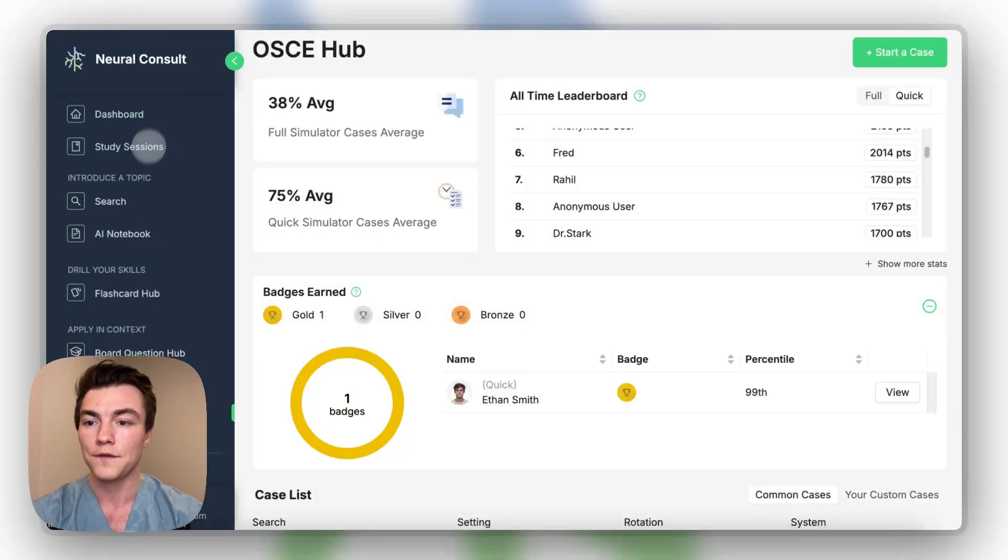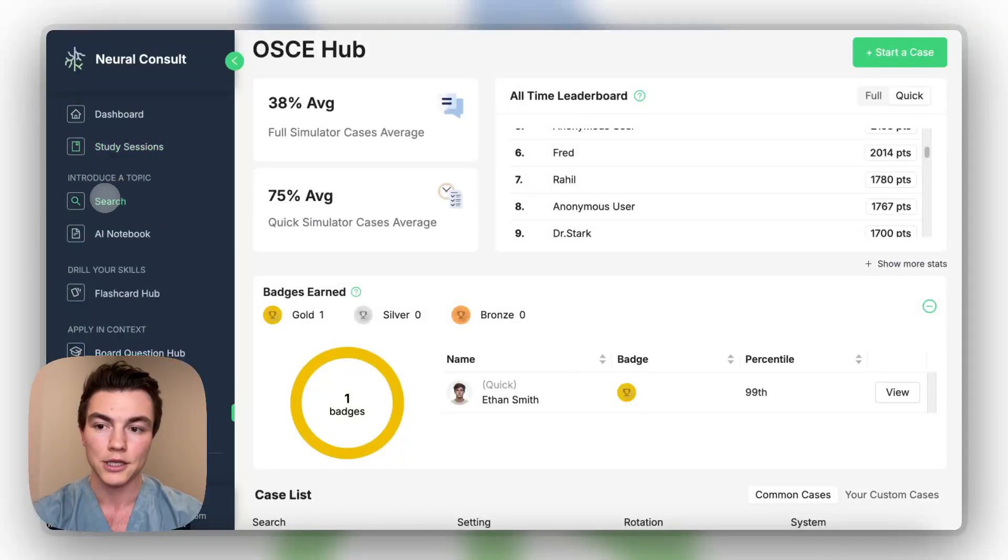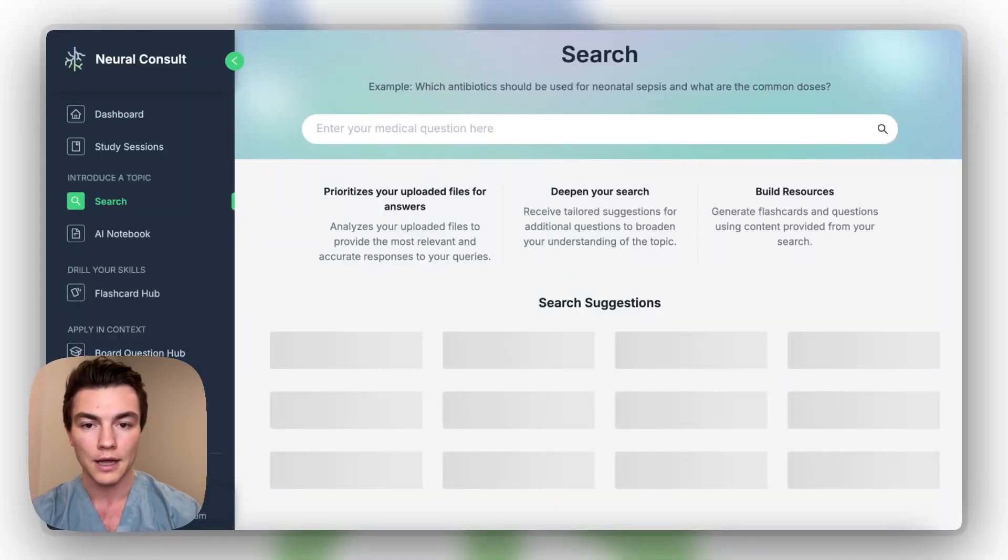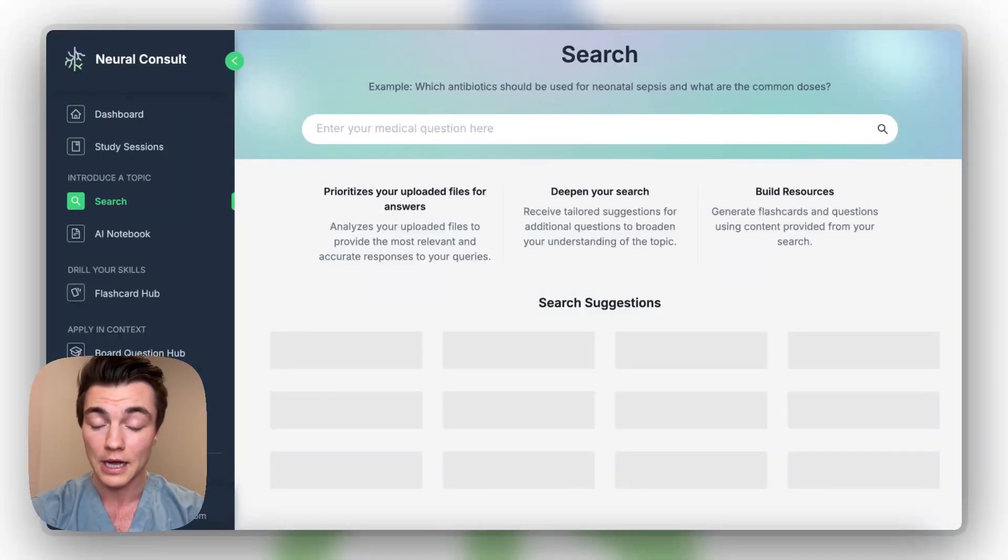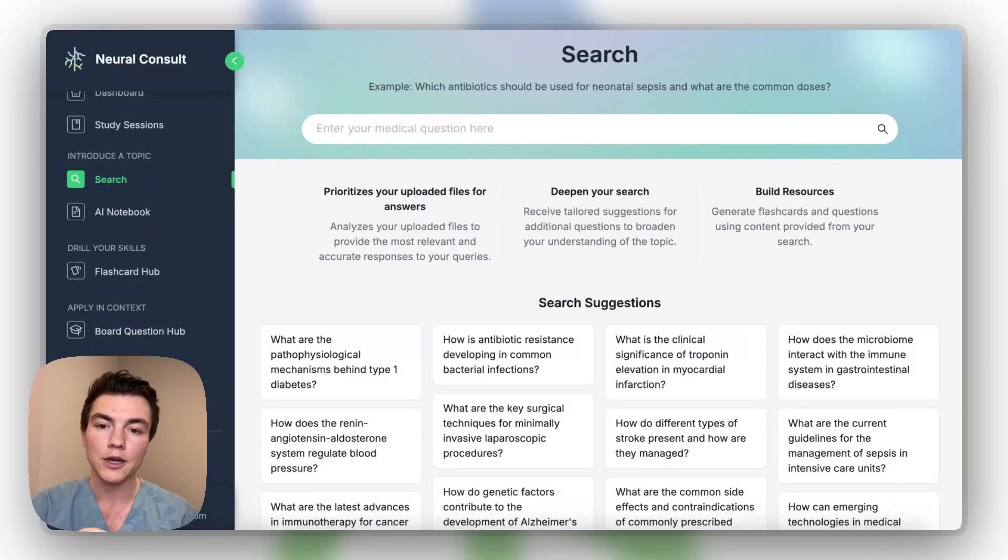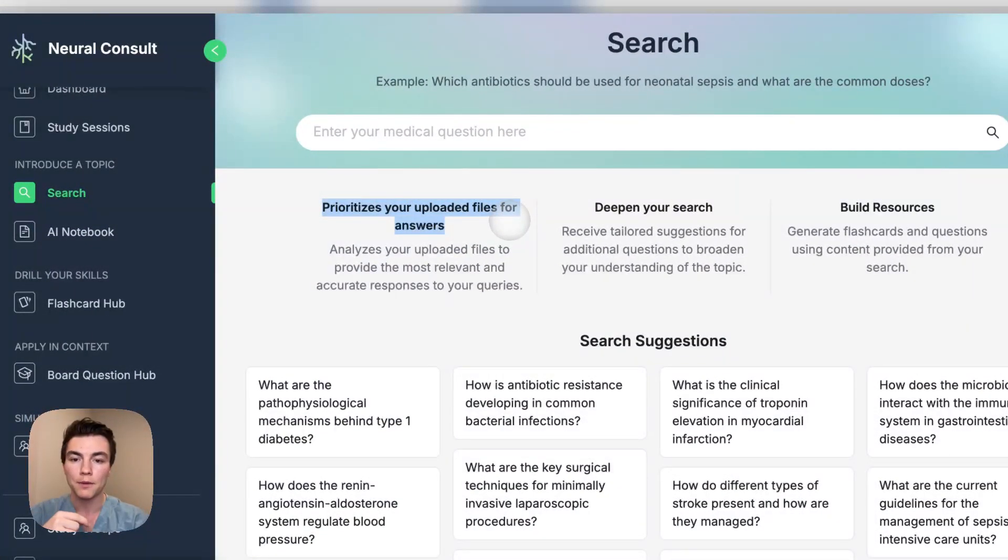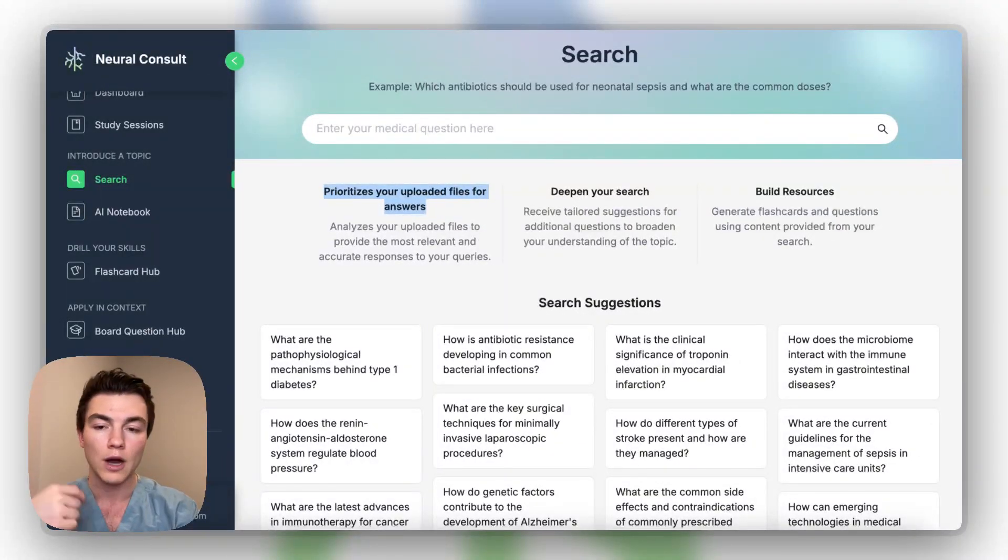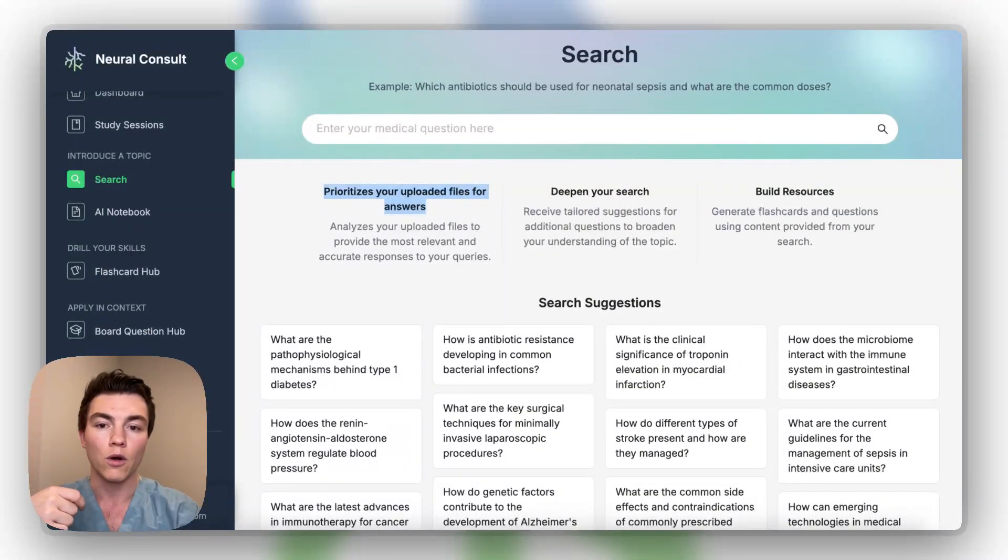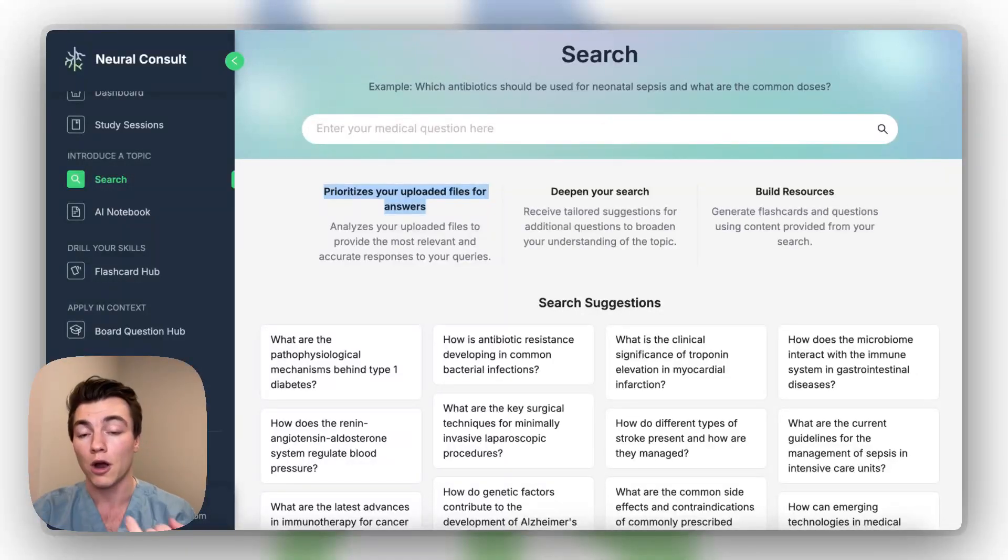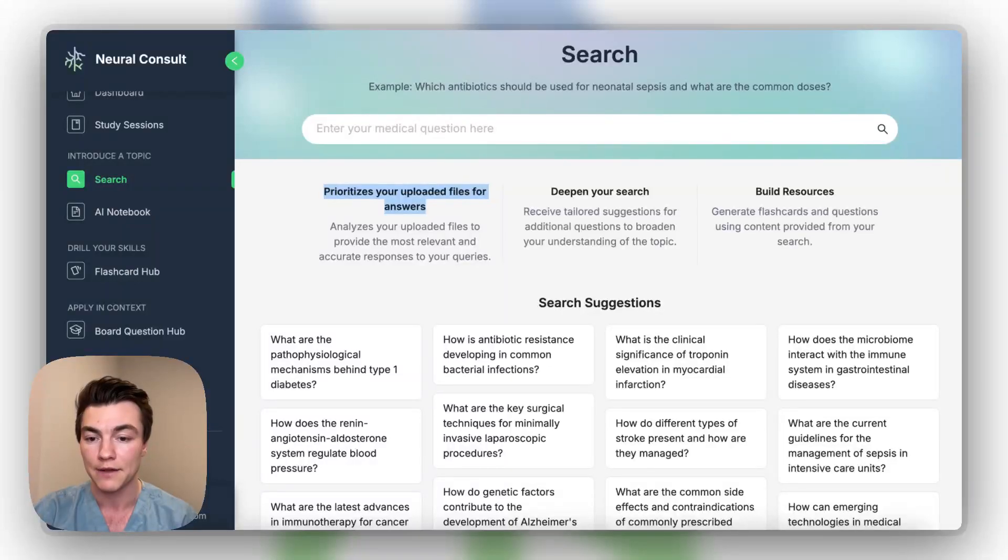So really the last few things that are left are search and study sessions. So search is actually a really unique feature that I think is a little unassuming when you first come in. What's unique about what we're doing here is we're actually prioritizing your uploaded files to answer your question. So if you uploaded a bunch of questions on heart failure or uploaded a bunch of files on heart failure, we actually look through our own guidelines and then your own database that's private to only you in order to answer any specific question.